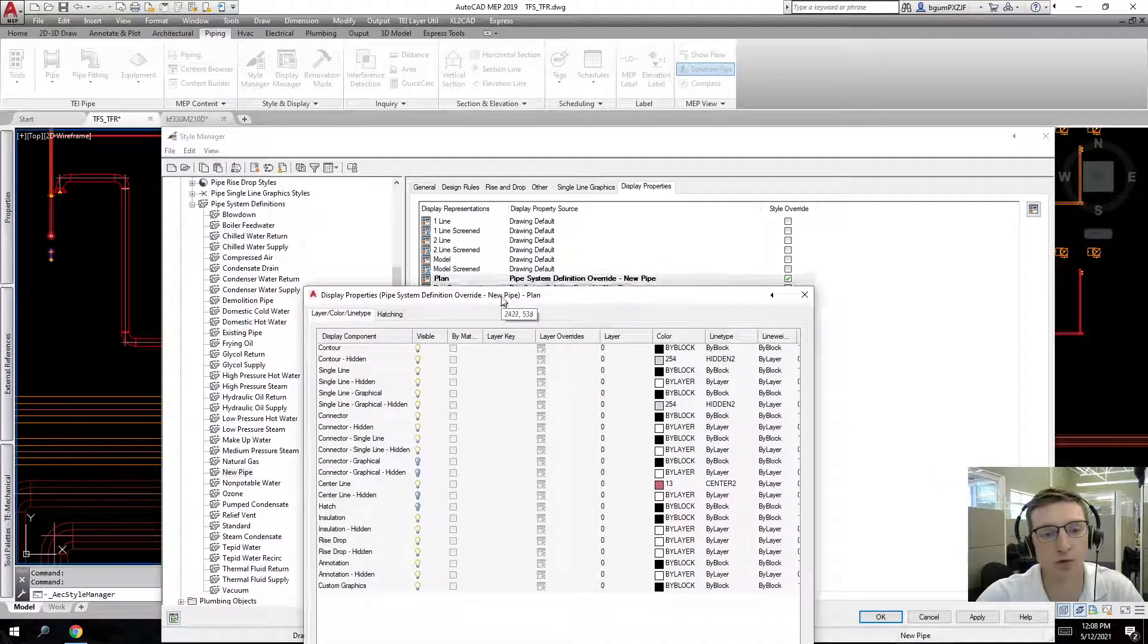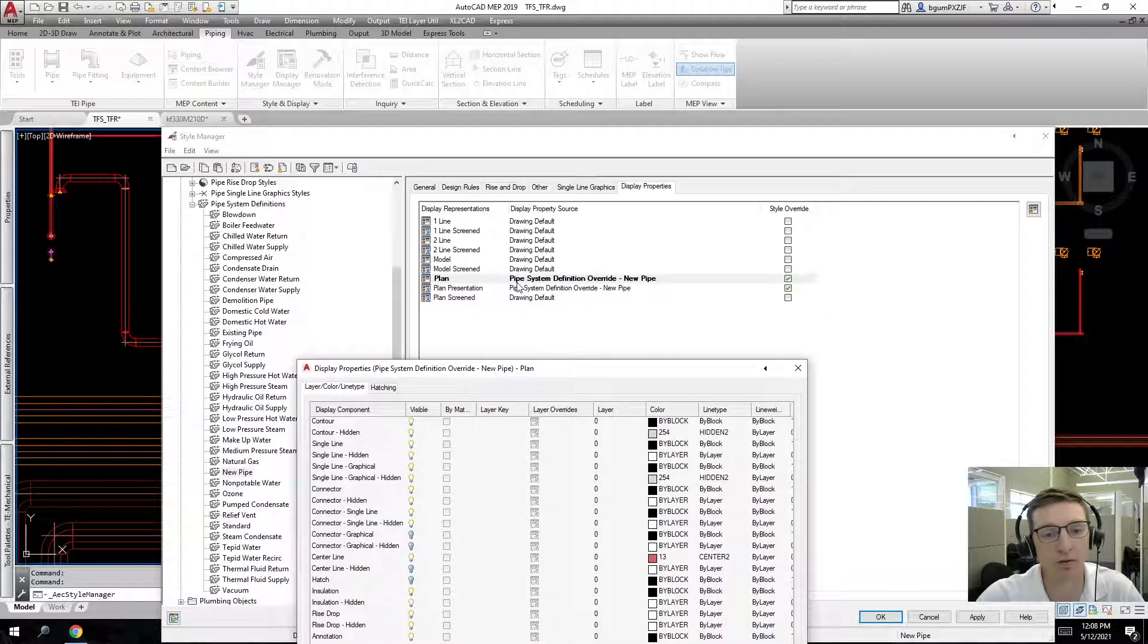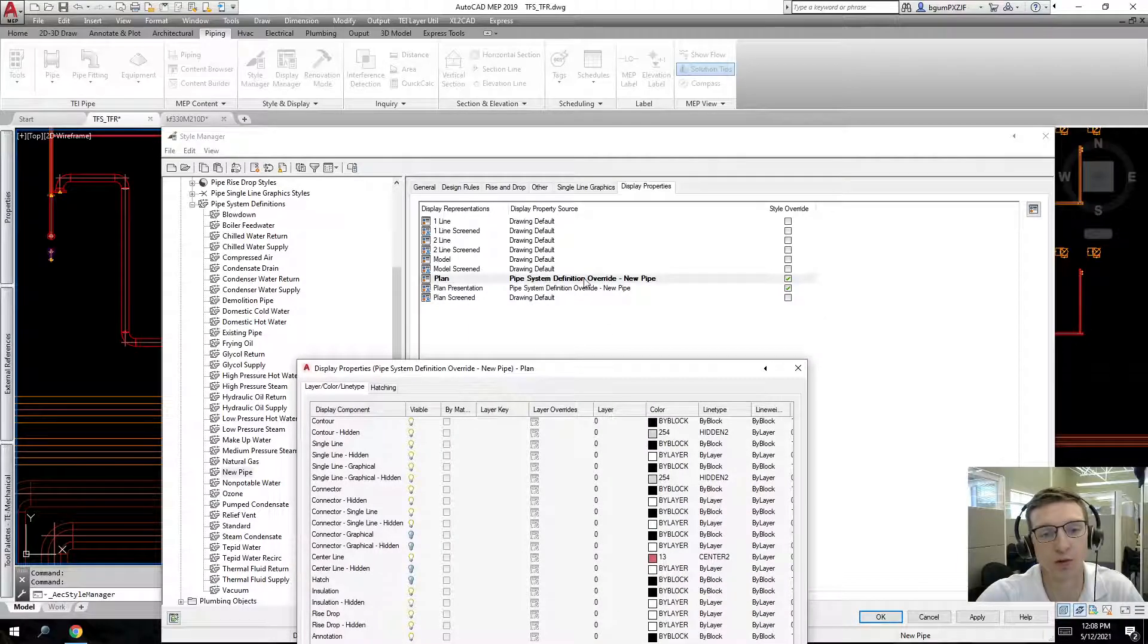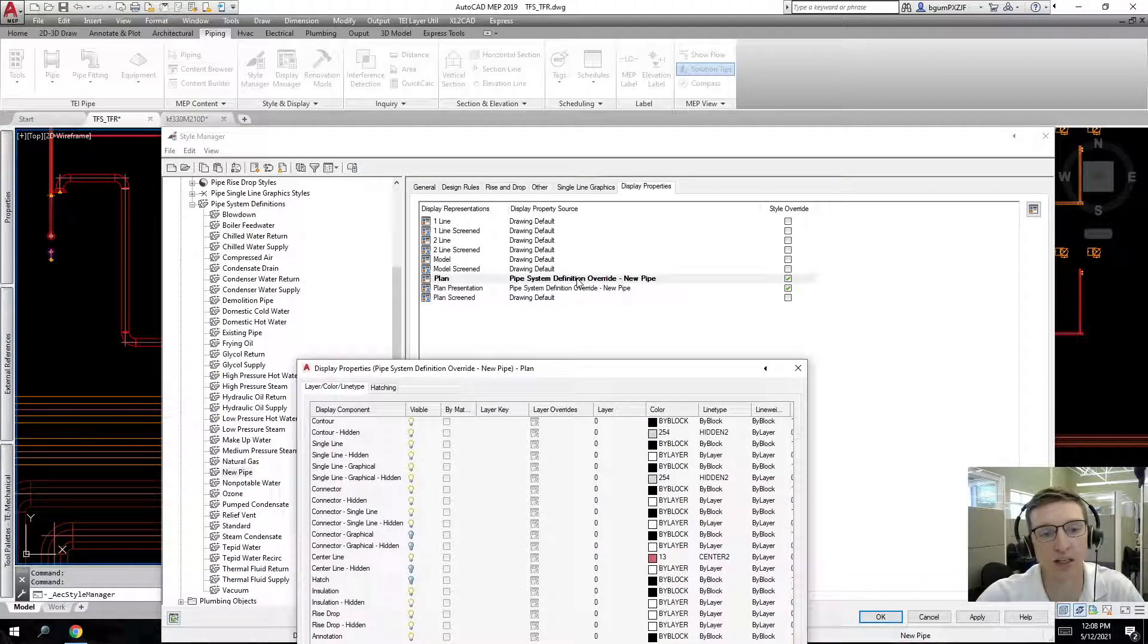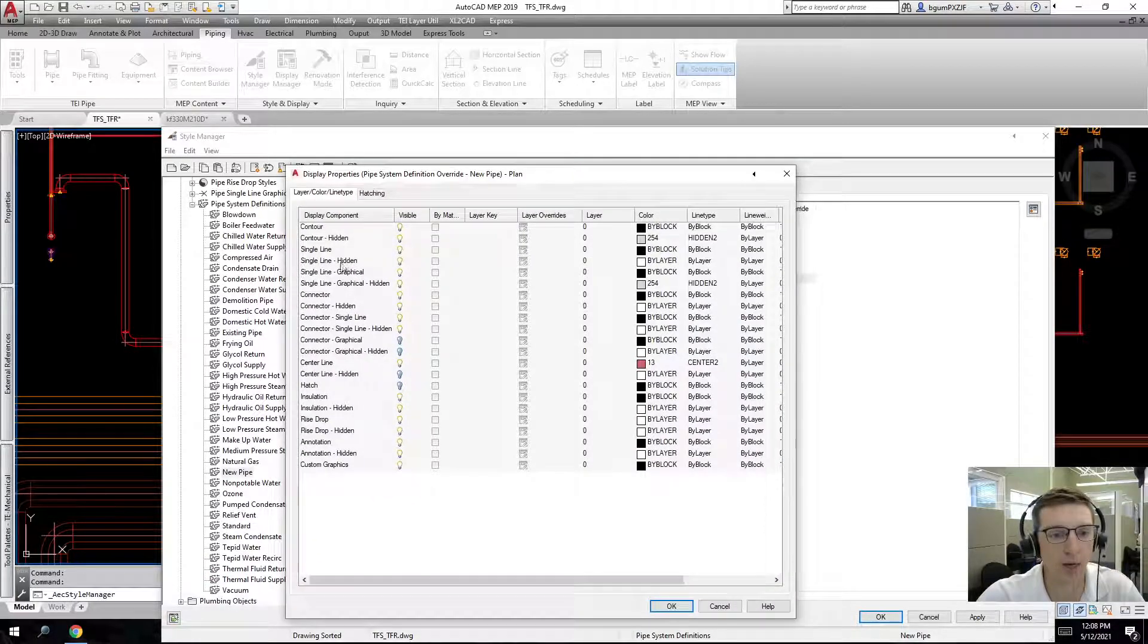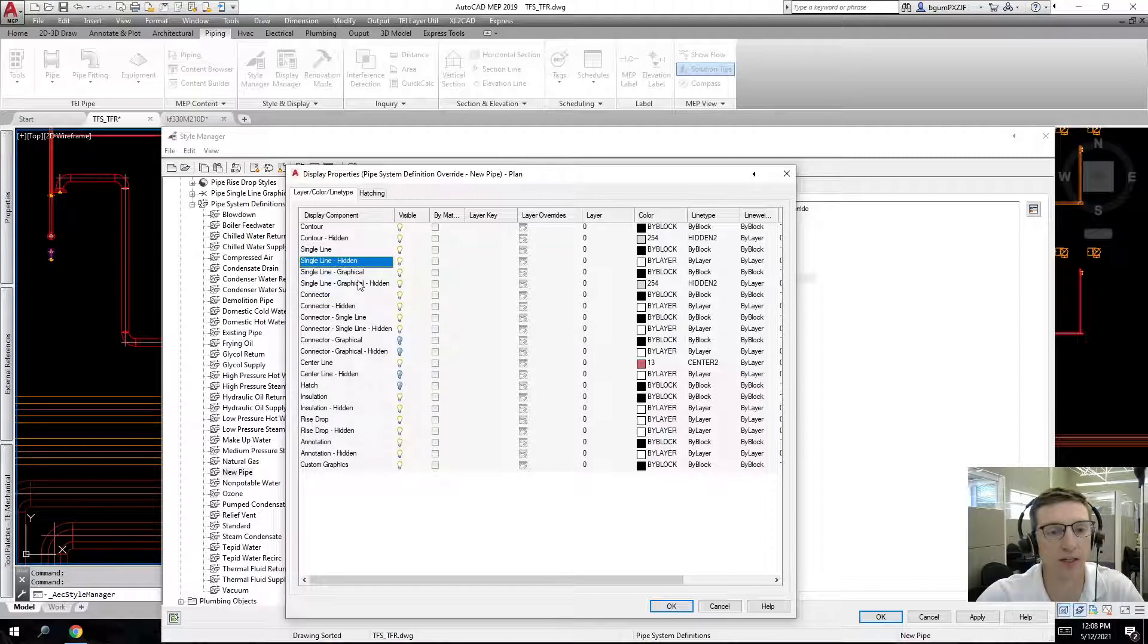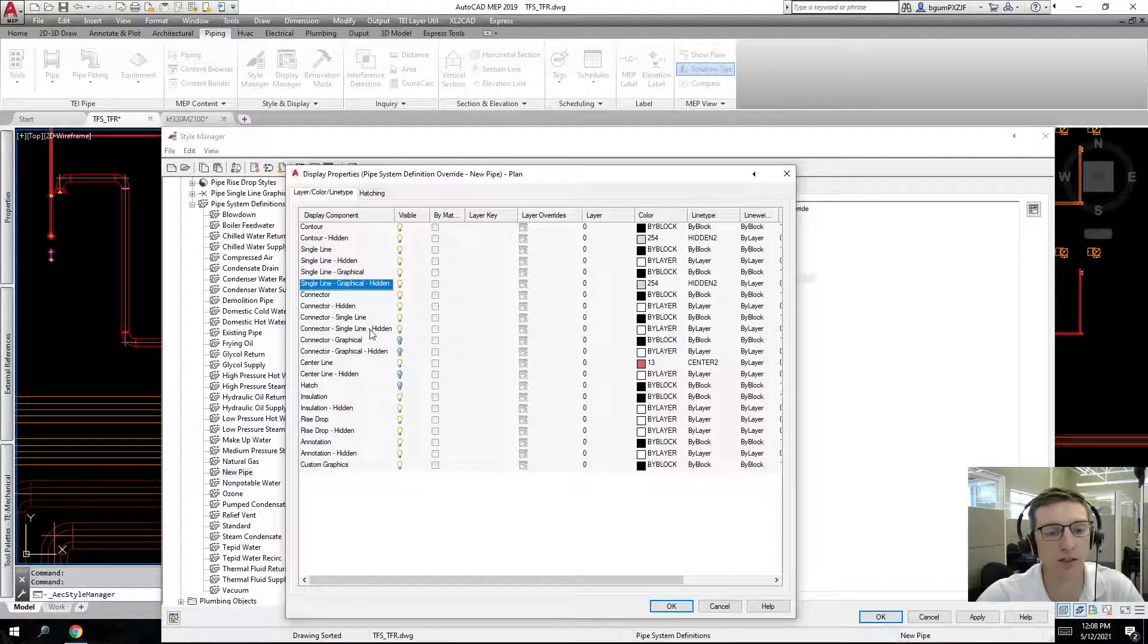I know that we are using the plan view. There's a few ways you can check that. Whenever it's bold, that tells you that is the display representation that you are using. Then here you can see that contour hidden, single line hidden, anything here that's hidden is going to show the issue that we're having.